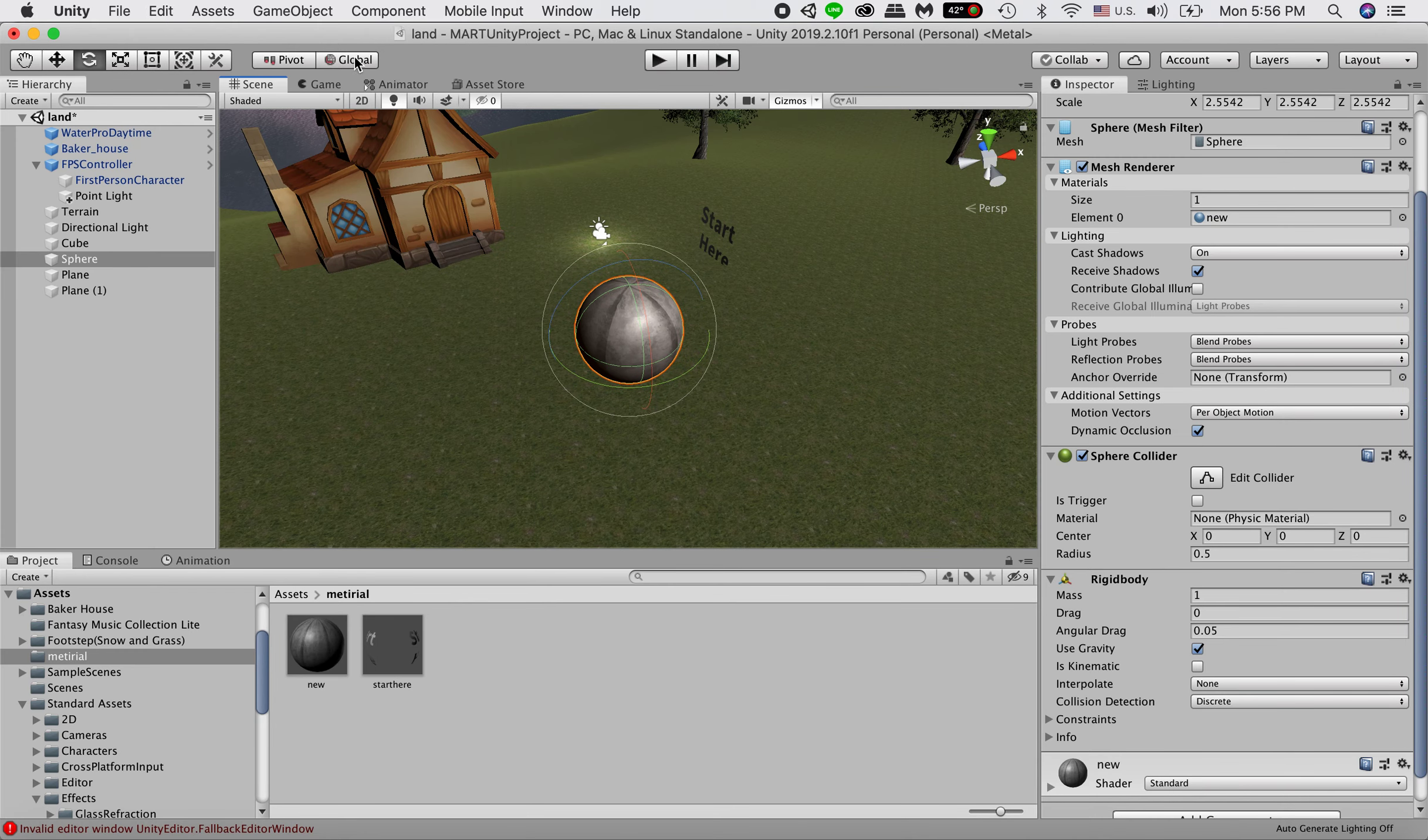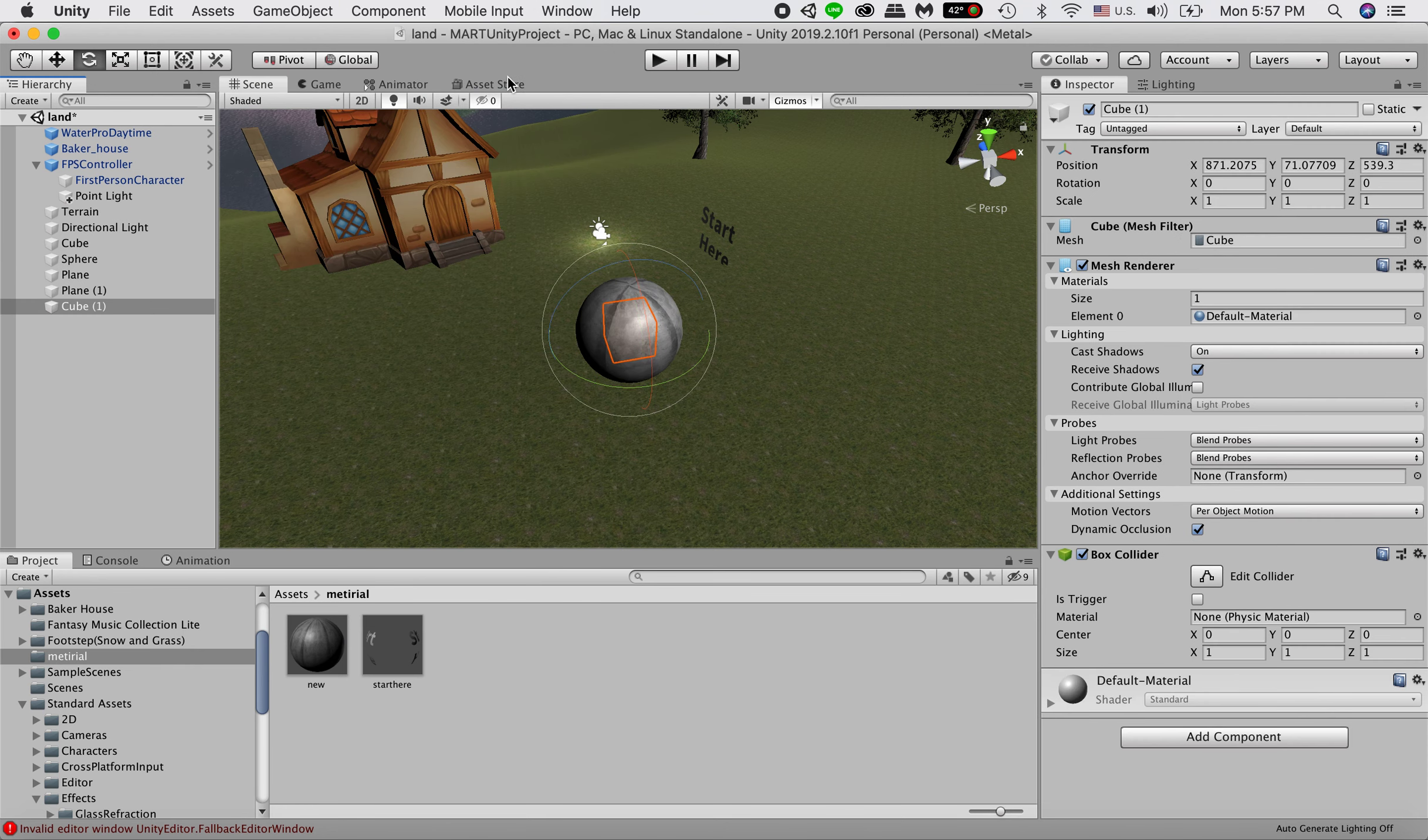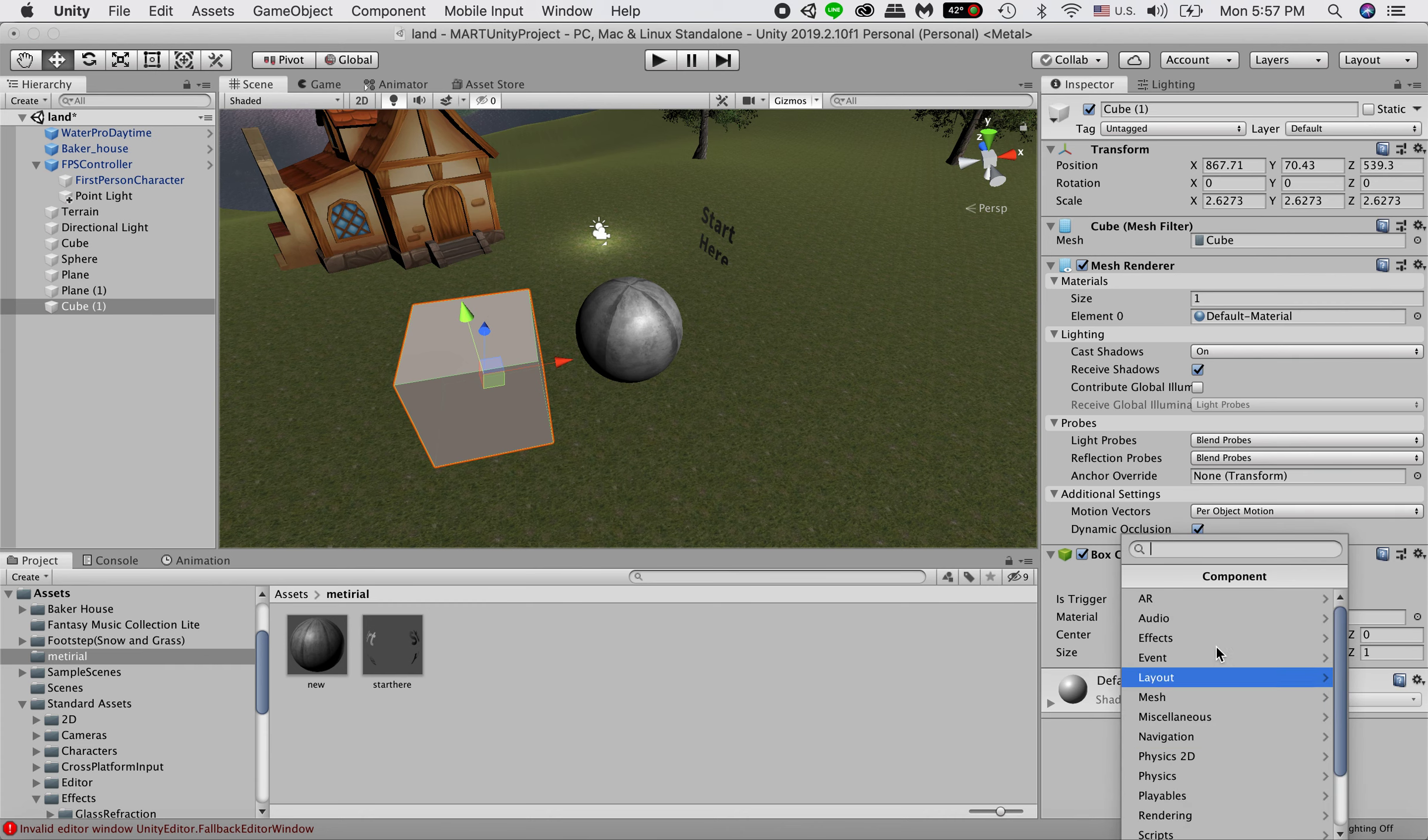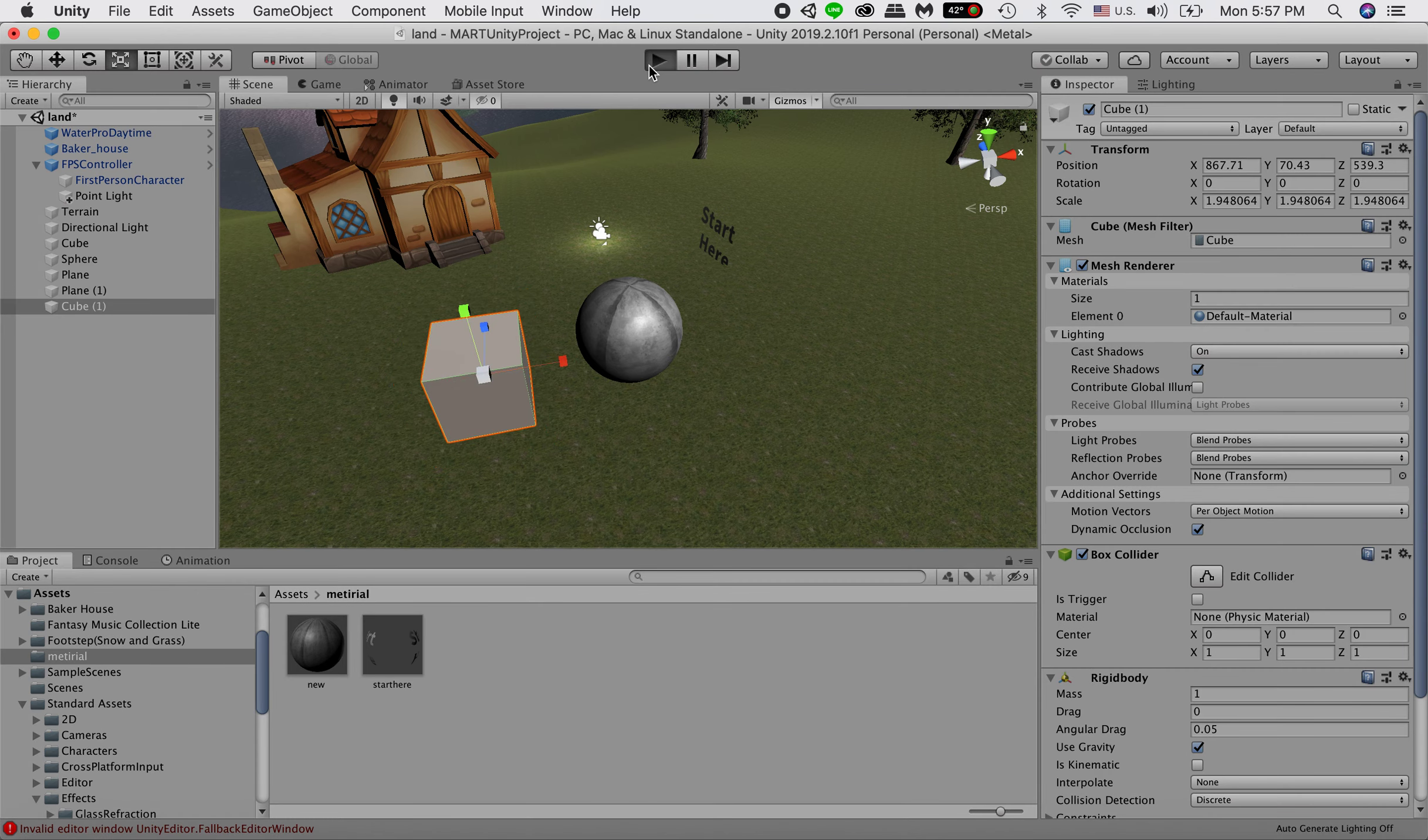So you can create for example, I'll do a cube. Make it a little bit bigger. And I'll add a component, physics, rigidbody. So now we hit play. Same, the cube will fall.